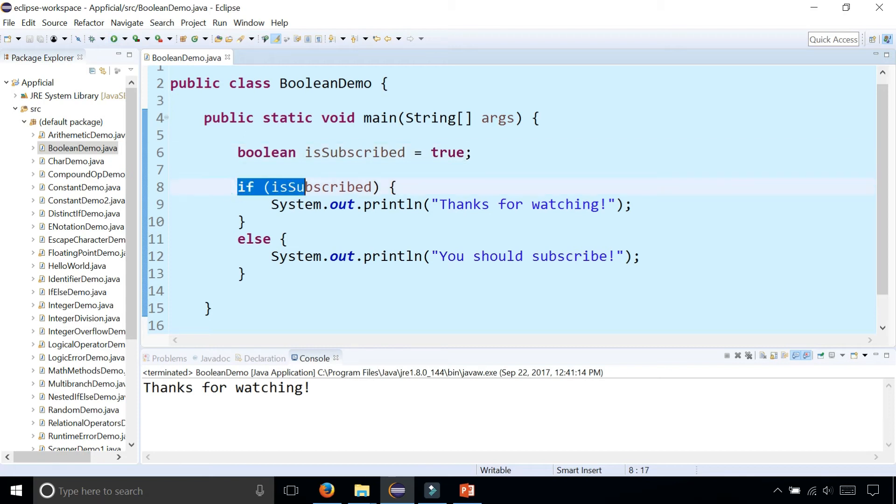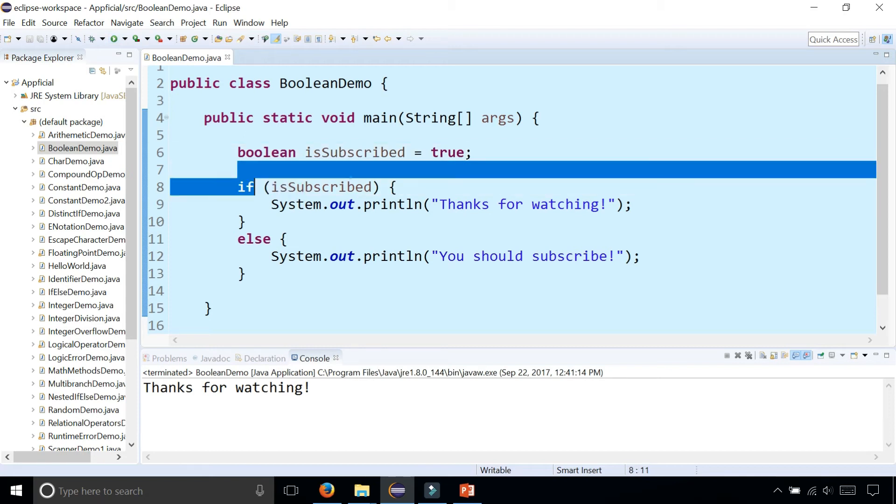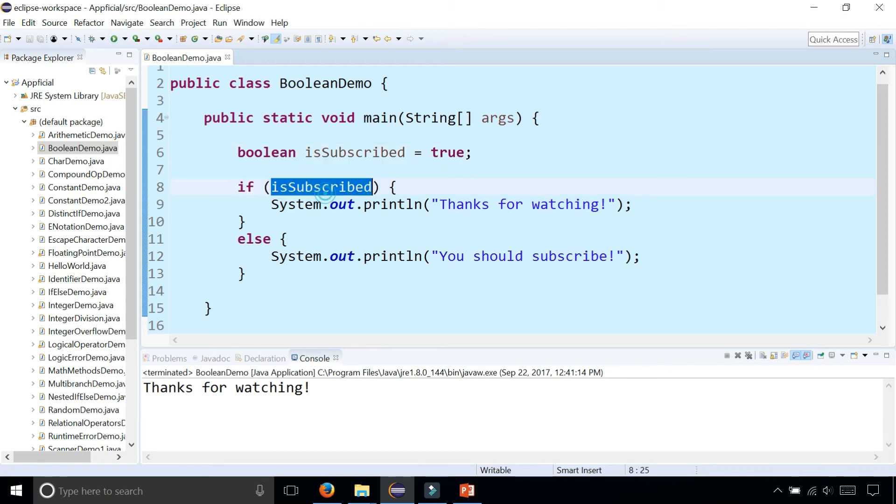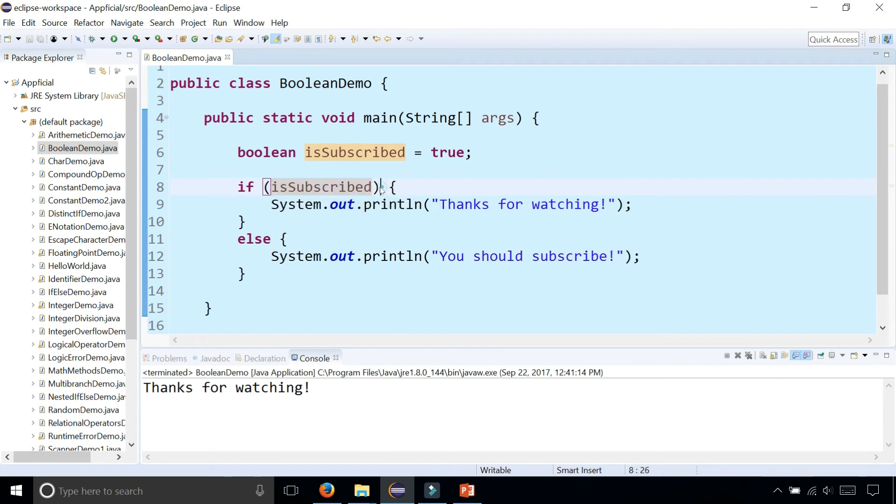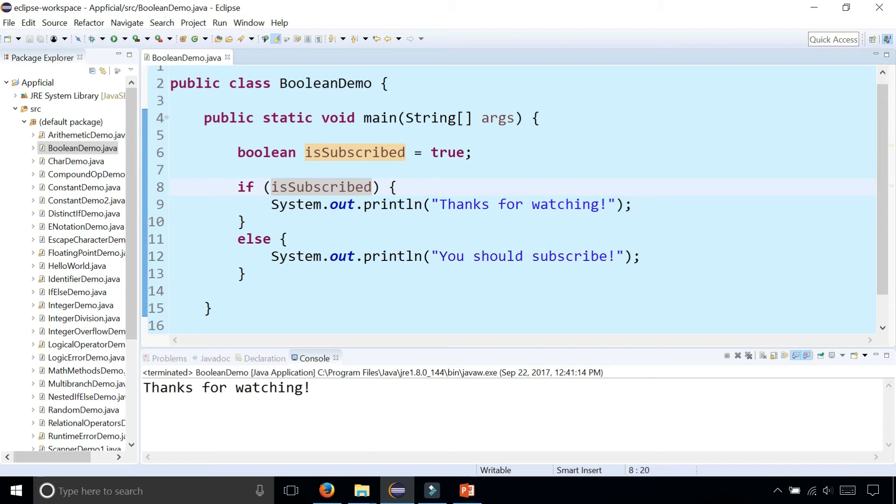Notice that you can just stick a Boolean variable right inside of an if parenthesis because this has to evaluate to either true or false. And a Boolean can only be true or false, so it works that way.